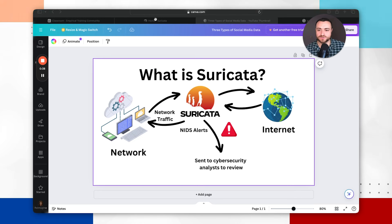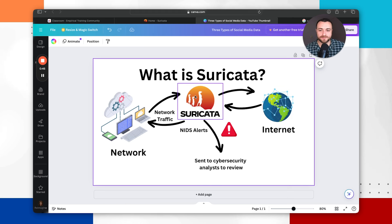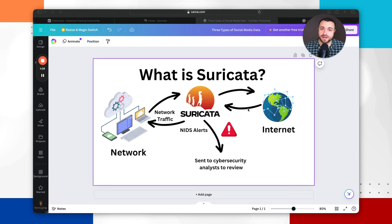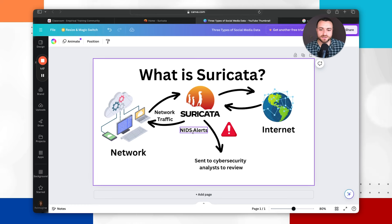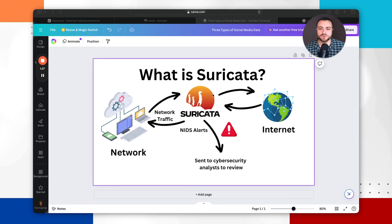Your network traffic goes in and out of the network from the network to the internet. Suricata can monitor that traffic. It has a list of network intrusion detection rules and monitors the traffic coming in and out to look for malicious indicators — potentially detecting malware or hackers trying to compromise a network. If one of Suricata's rules picks up on potentially malicious activity, it will create a network intrusion detection alert and send that alert to cybersecurity analysts to review, triage, and take action if necessary.